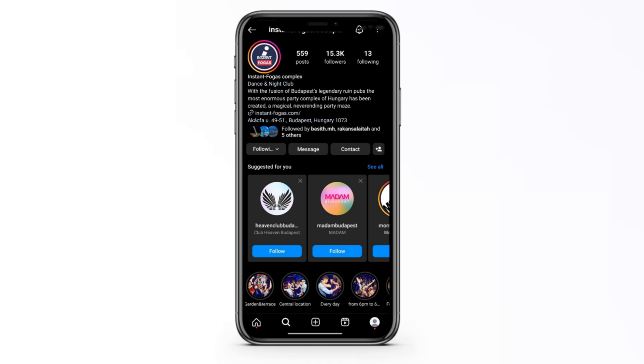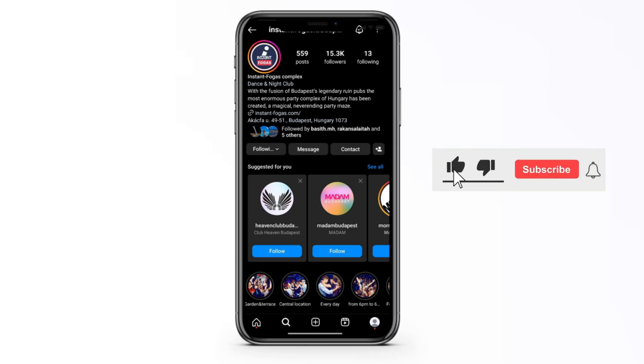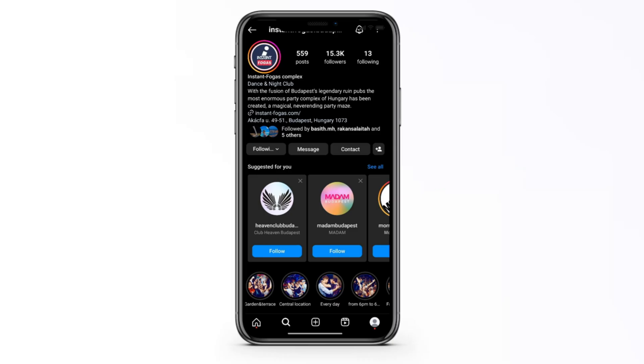Hello everyone, today I'm going to show you how to fix your request is pending on the Instagram application. It's going to be a very quick fix, so make sure to watch it until the end. Like and subscribe if you find it useful.